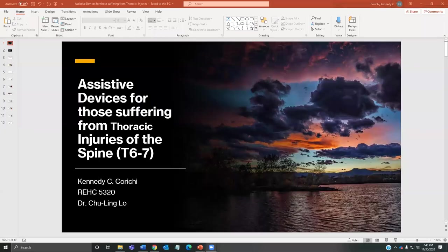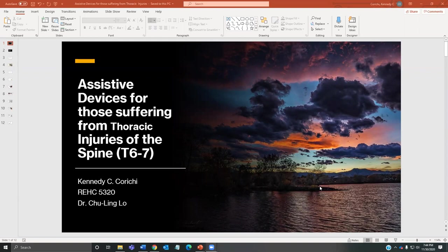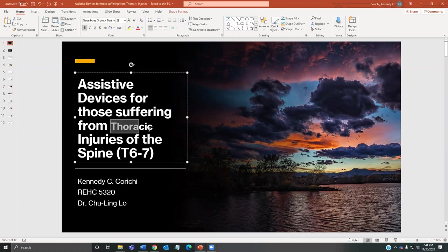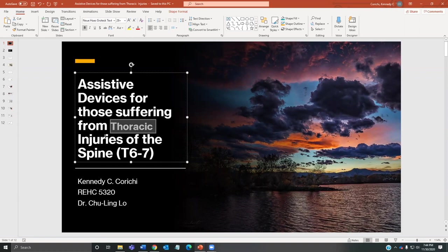Good evening. My name is Kennedy. I'm in Dr. Lowe's Rehabilitation Course 5320, which is in relation to understanding the medical and psychosocial aspects of chronic illness and disability. Today I'm giving a presentation about assistive devices for those suffering from thoracic injuries of the spine through section T6 to T7.